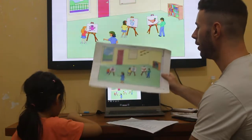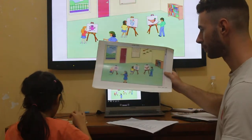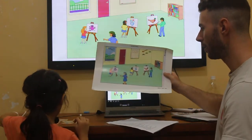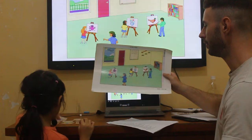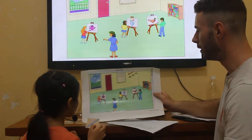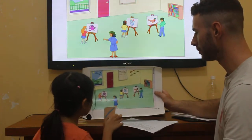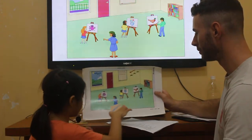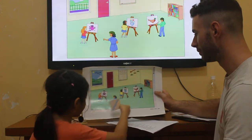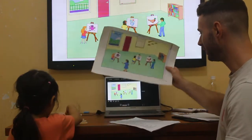Next. Can you find the ruler? Okay. Can you put the ruler next to the teacher? Great work. Nice job.